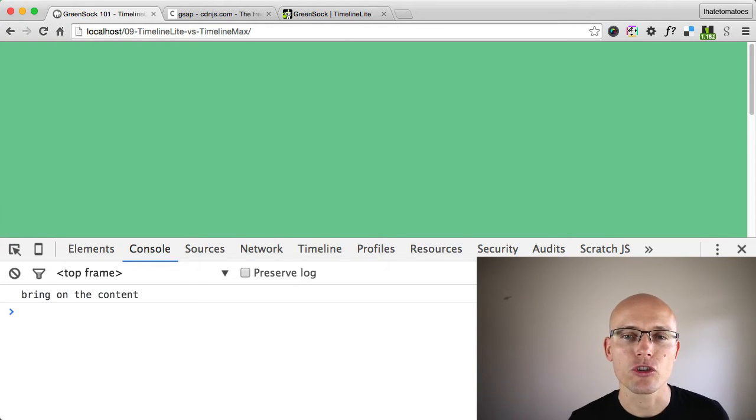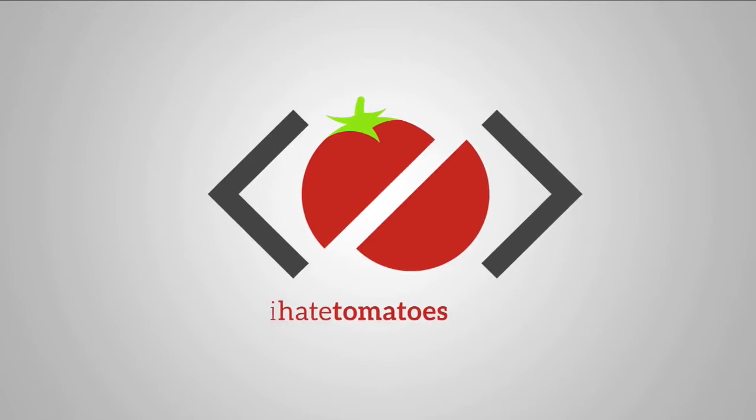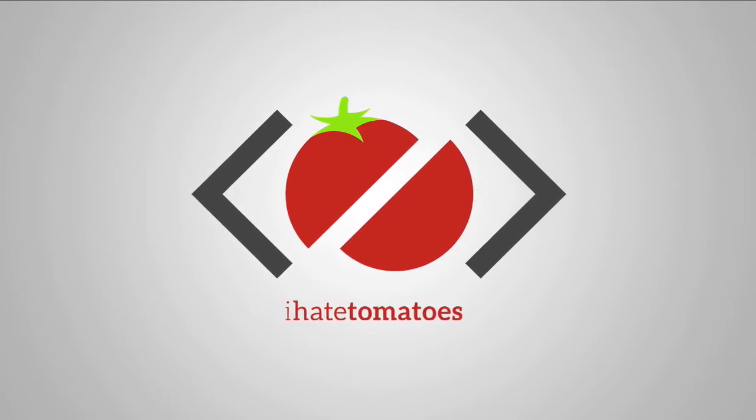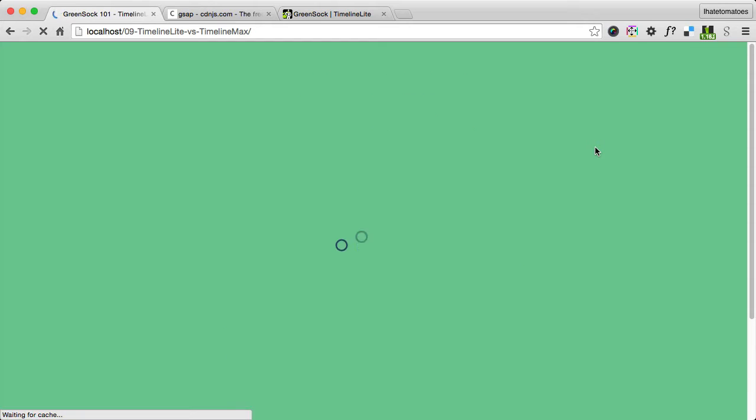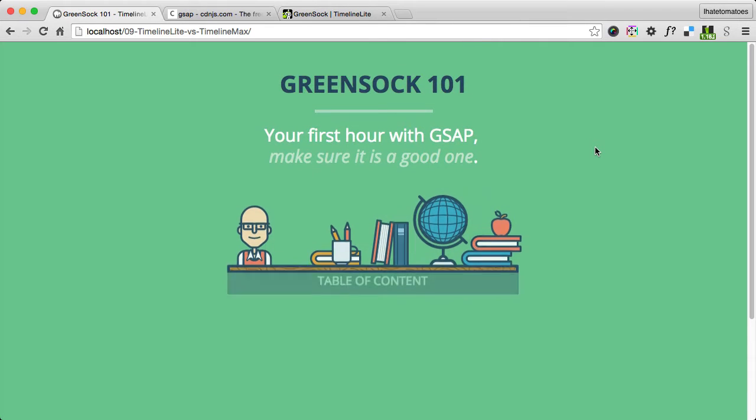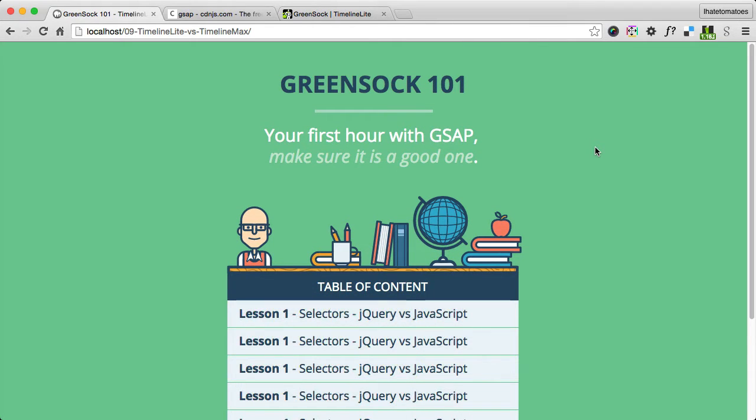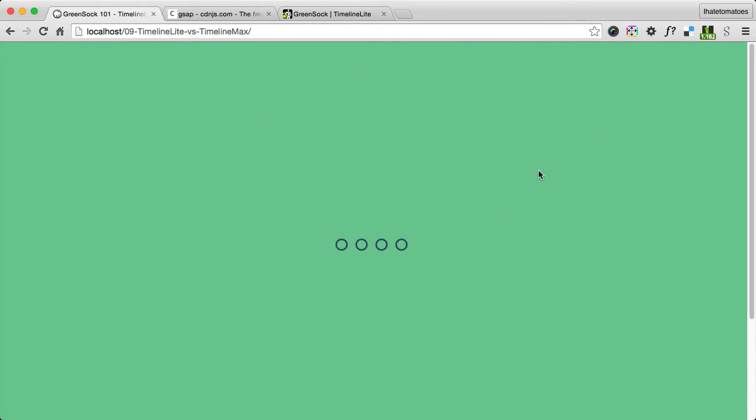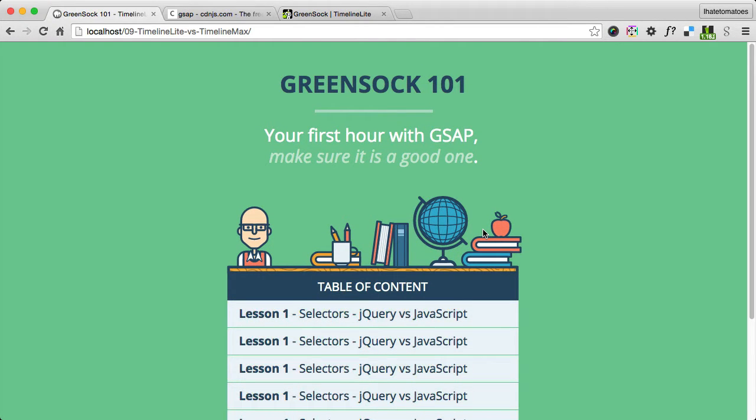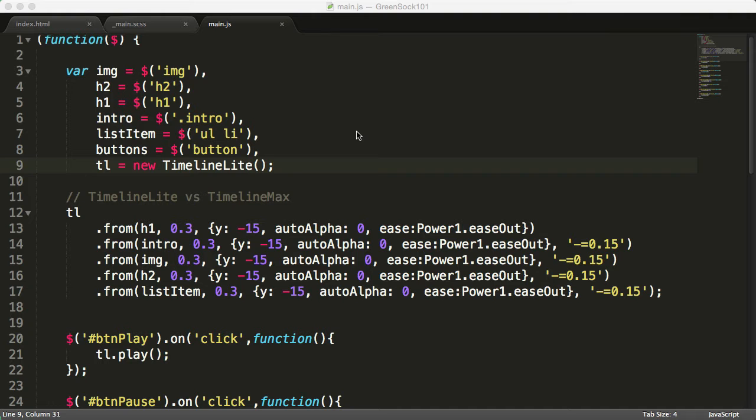So far we've only used TweenLite and TimelineLite, but what if we wanted to create a simple preloader and repeat it until all the assets of the page are loaded, and then animate and start our original timeline? So in this video we'll cover just that.